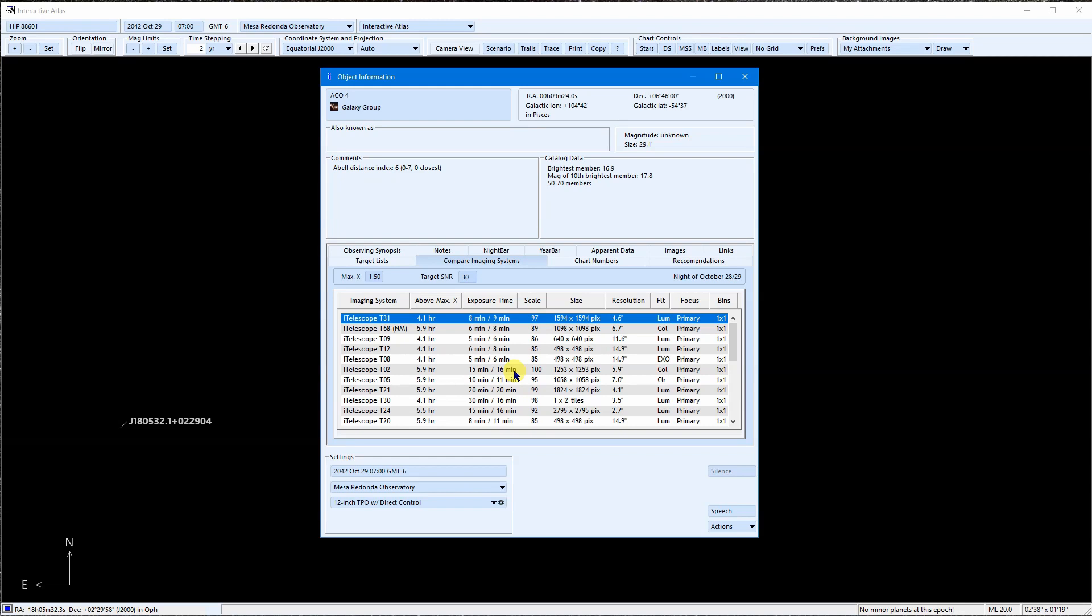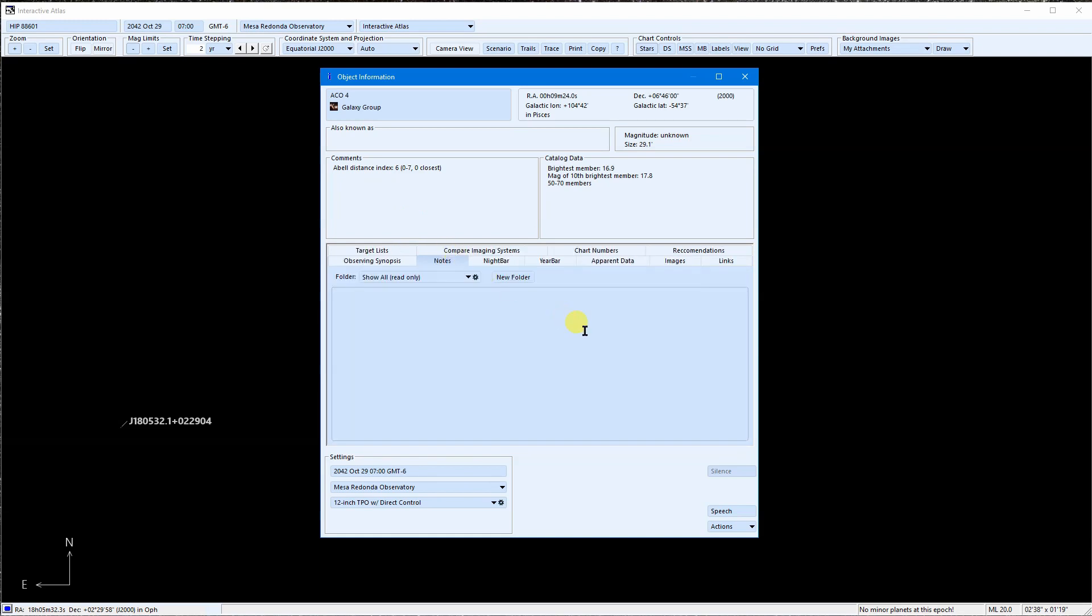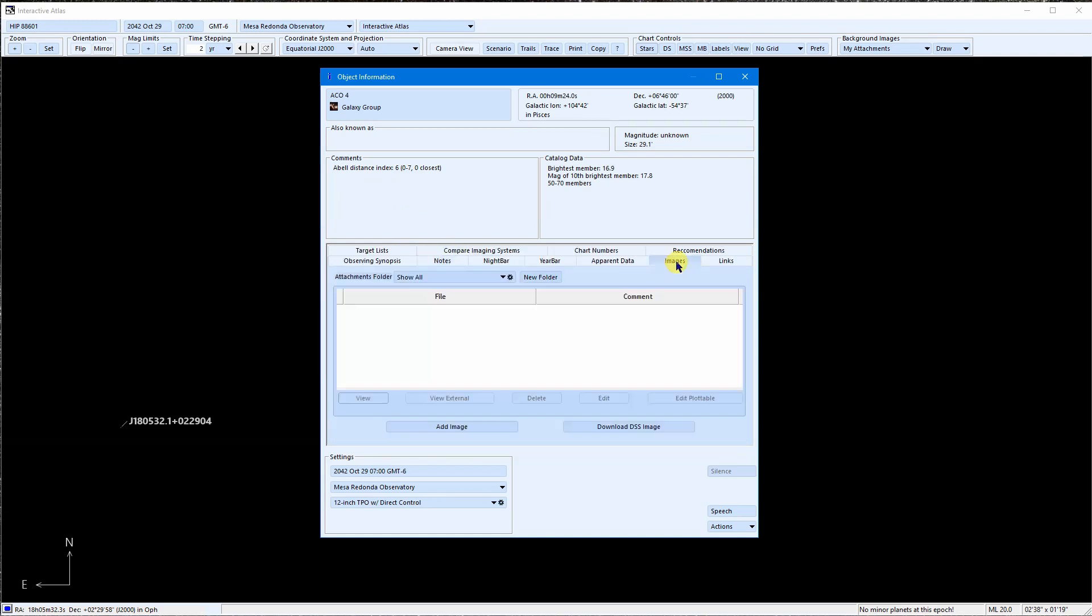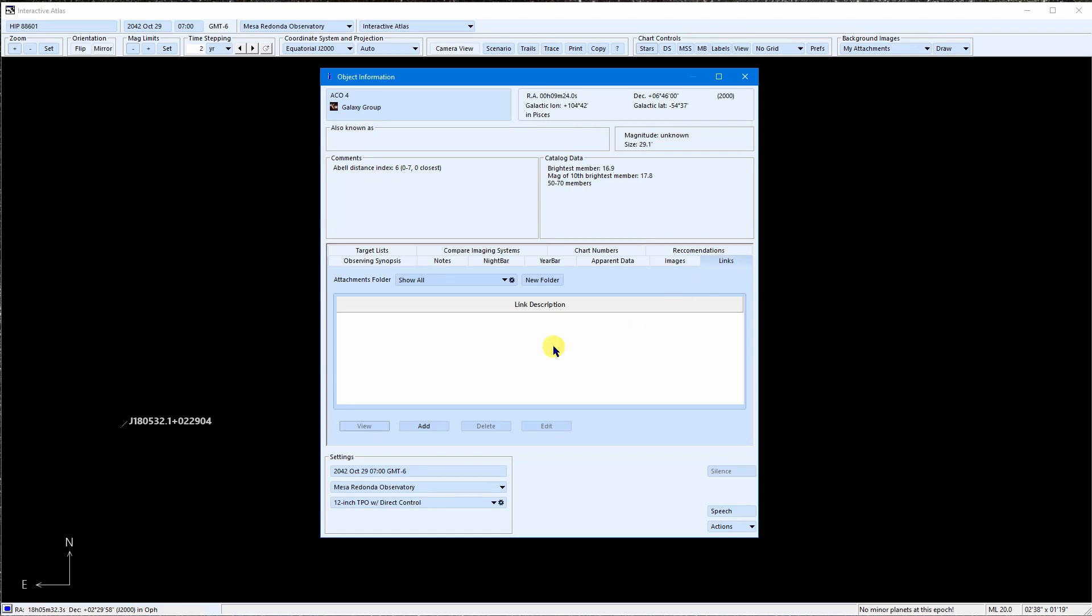The remaining tabs are where we can type or copy notes for this object, attach images to it, or attach web links. These attachments are covered in a separate tutorial.